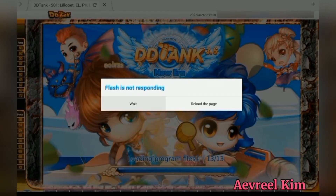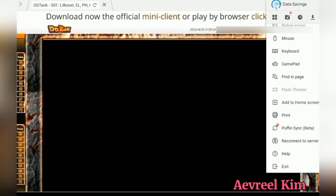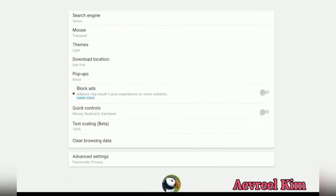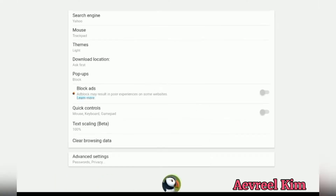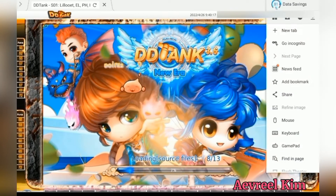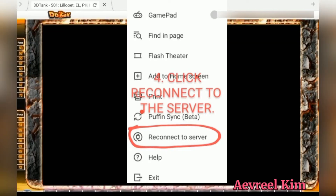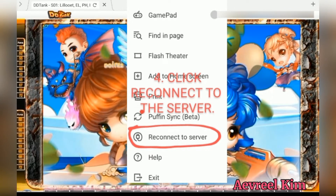So this is what I've done: I went to the settings, clear browsing data, check images and files, and then clear. Then you go back to the three little dots in the upper right corner, scroll down, look for and click 'Reconnect to the server', and then just wait.